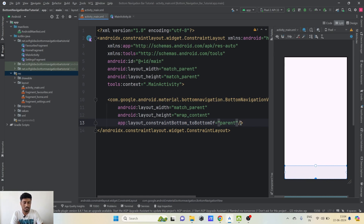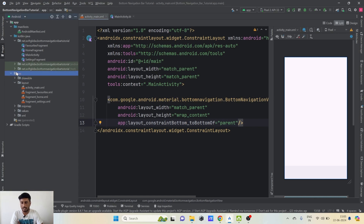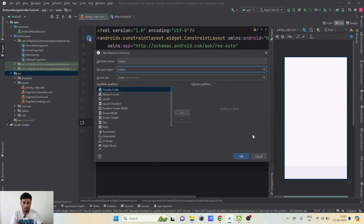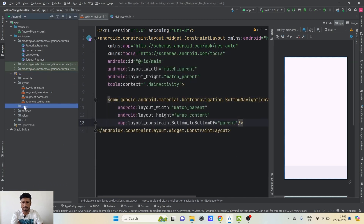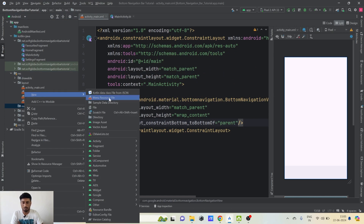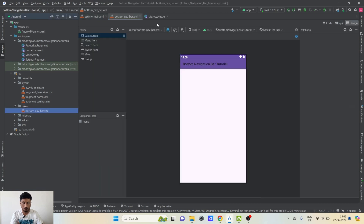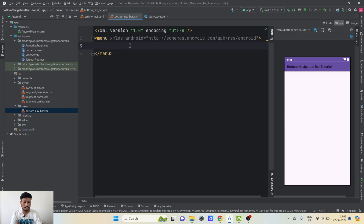A bottom navigation bar requires a menu so that the user can click on items. We need to create a menu resource. In the res folder, the menu folder is not created automatically — right-click on res, select New > Android Resource Directory, select menu type, and click OK. Then right-click on the menu folder, select New > Menu Resource File, and type the name as bottom_nav_bar, then click OK. This separate menu file will be created.